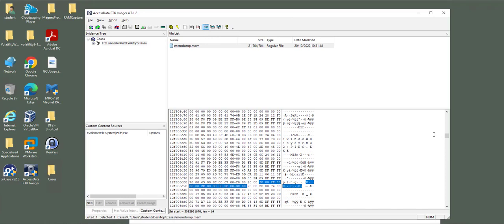You can find passwords and many other information. I will keep this video short and stop here. I will create another video on how you can analyze the memory dump and look for passwords, especially with KeePass. Thank you.